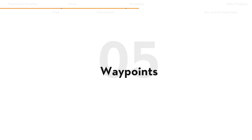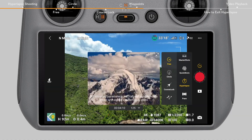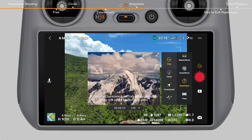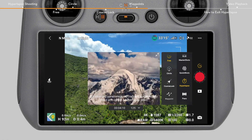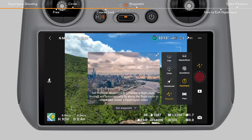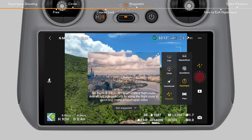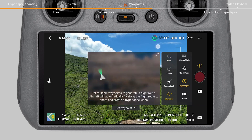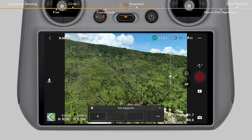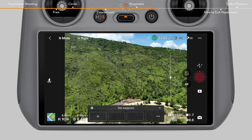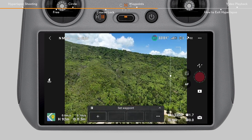Waypoints: In Waypoints mode, the aircraft automatically flies and records along a preset route. Tap Waypoints and fly the aircraft to the starting point. After finishing adjusting the frame, tap the plus icon on the lower part of the screen to add the first waypoint.